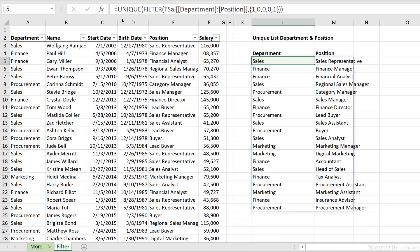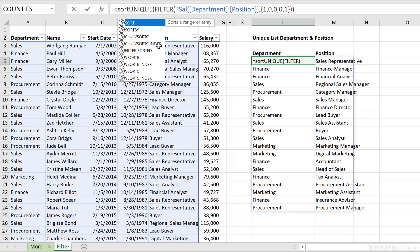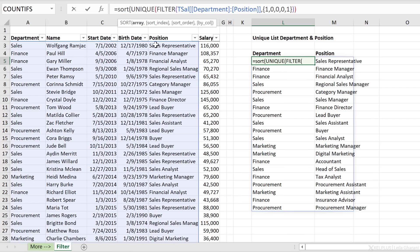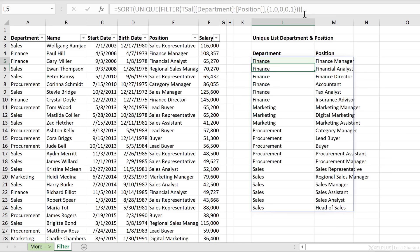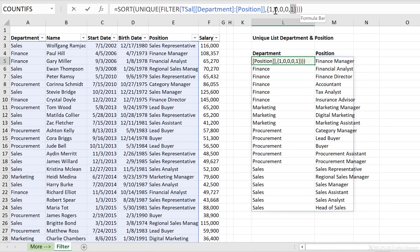If you want the results sorted, you can put this inside the SORT function. In this case we're going to sort by department. So it's a very simple flagging solution to only include the columns you want returned.